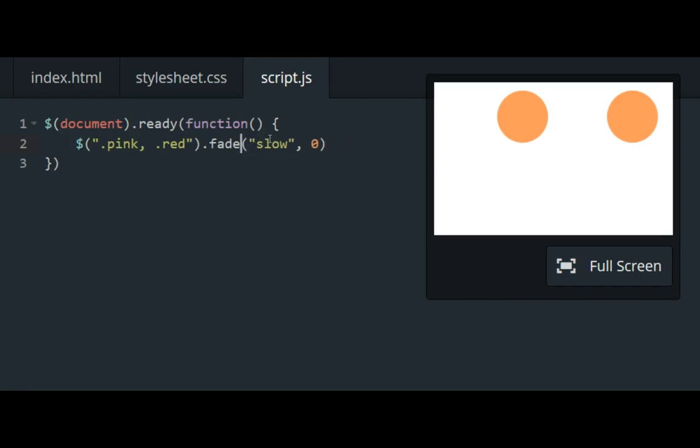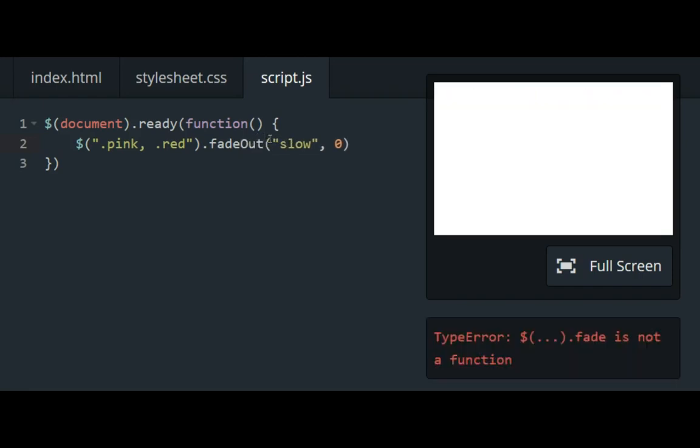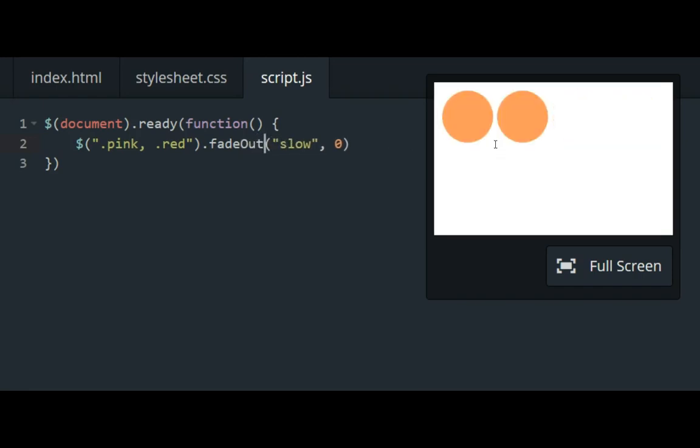like if I change this to fade out, the circles will go together because the display property of those transparent divs will actually be changed to none. And they'll be taken out of the layout of the page.